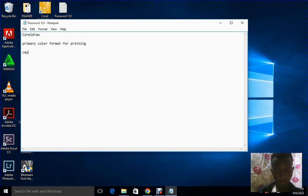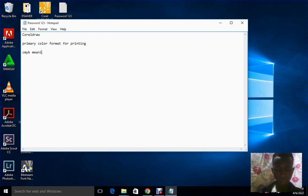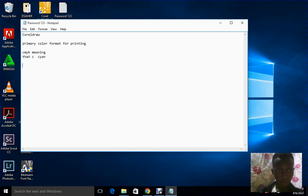CMYK — all these stand for different colors: C stands for Cyan, M stands for Magenta, Y stands for Yellow, and K stands for Black.